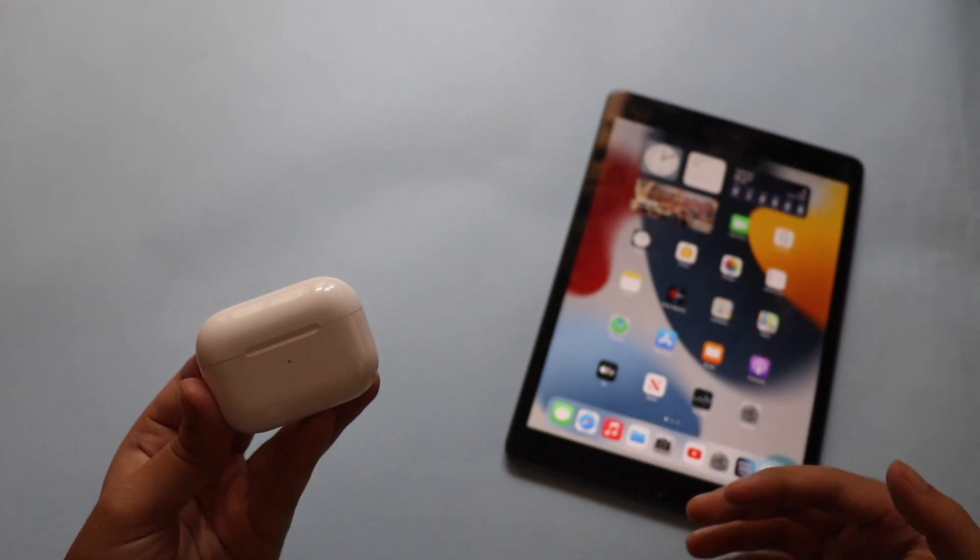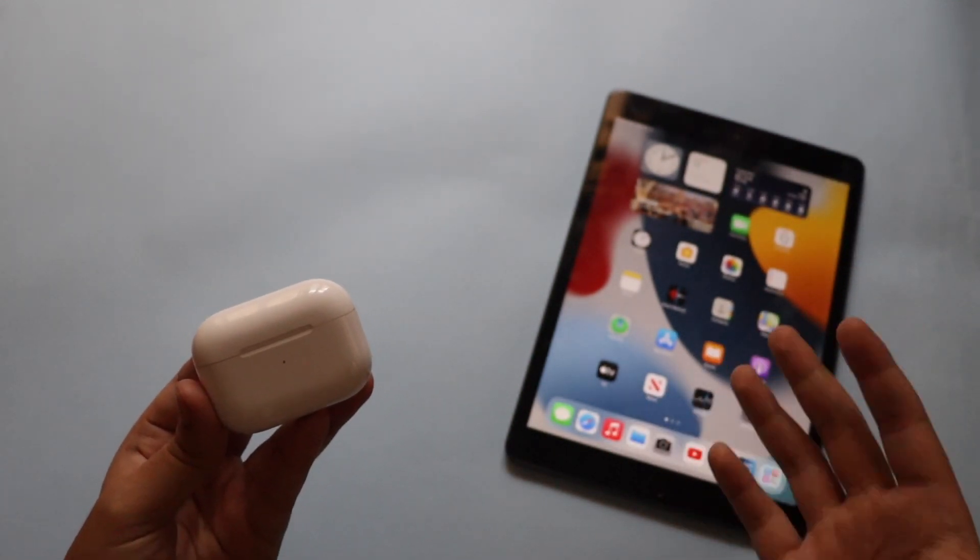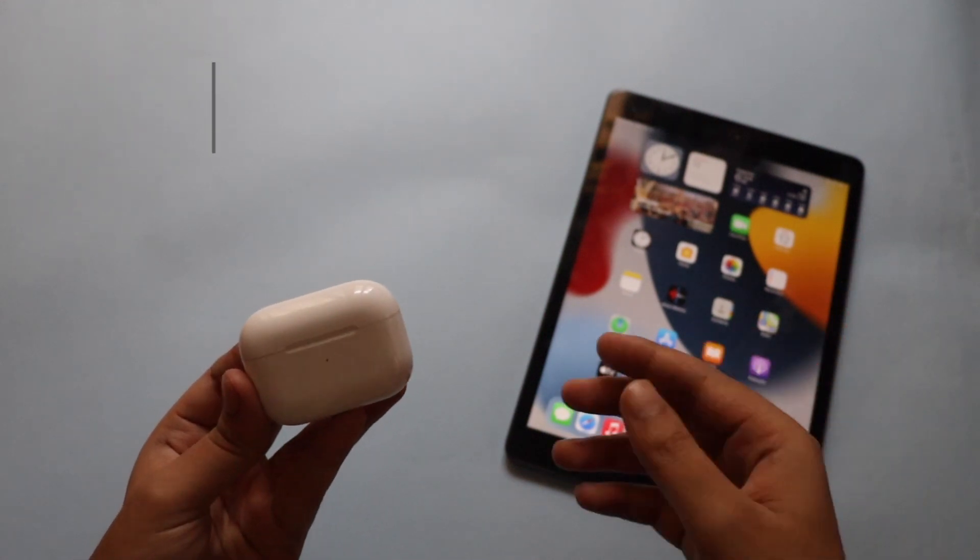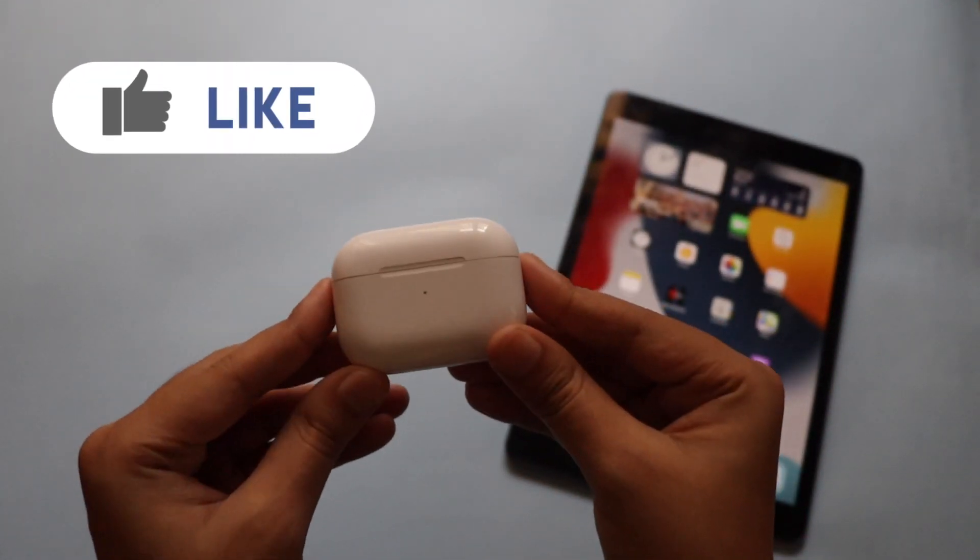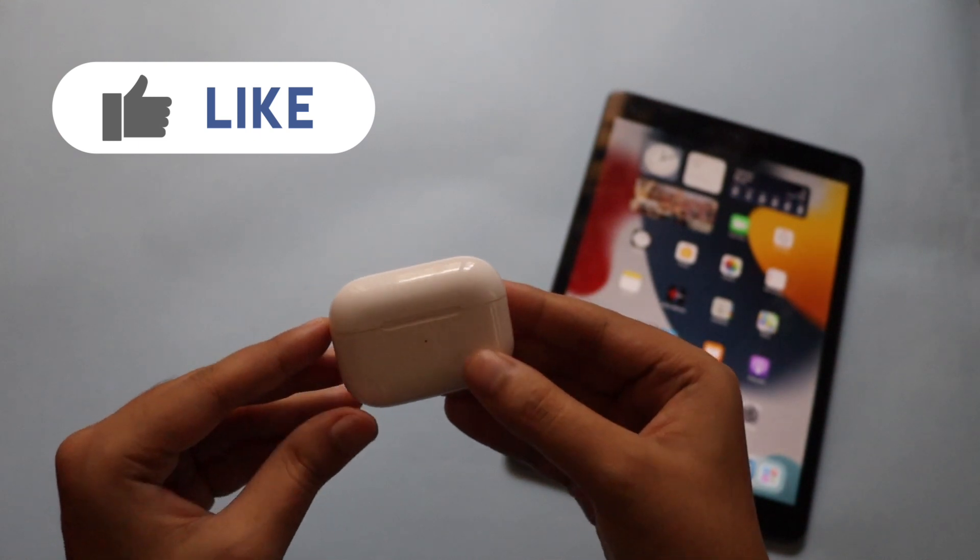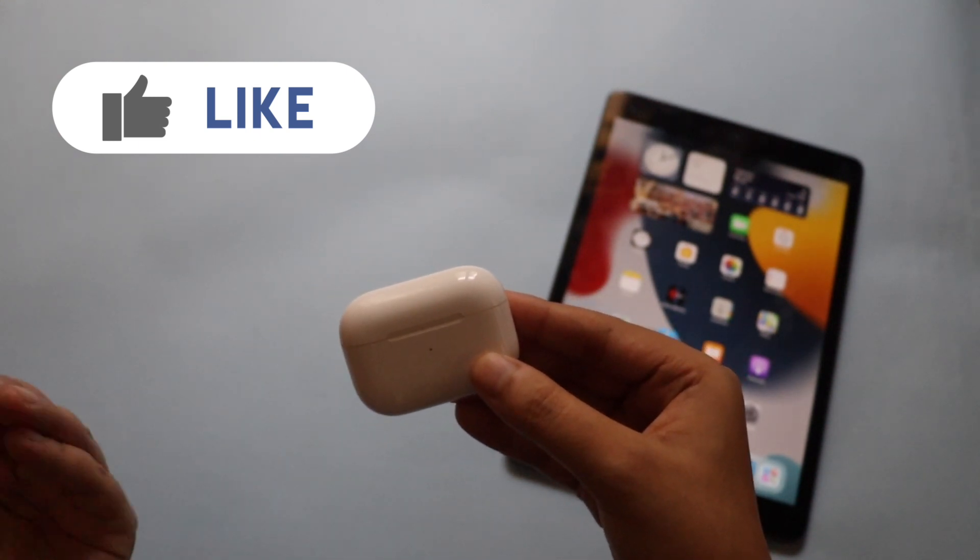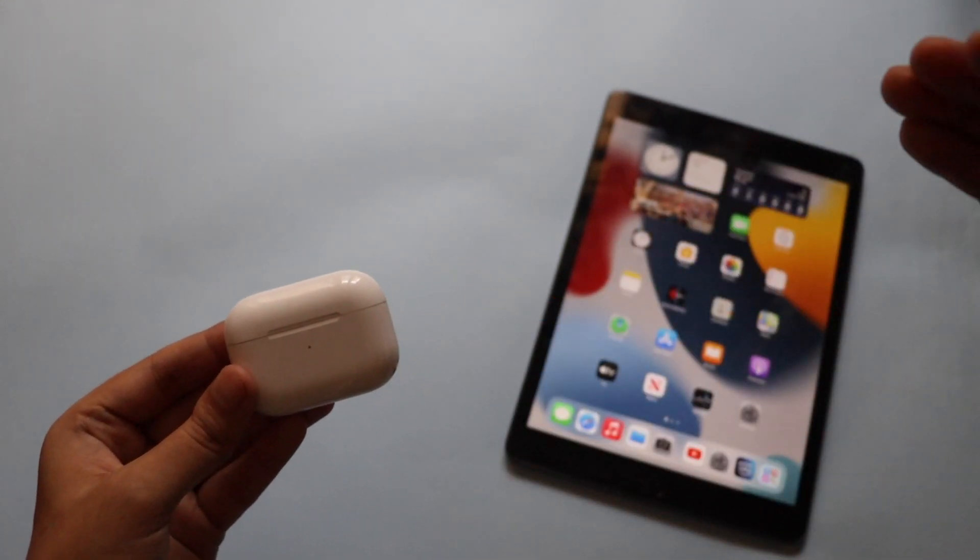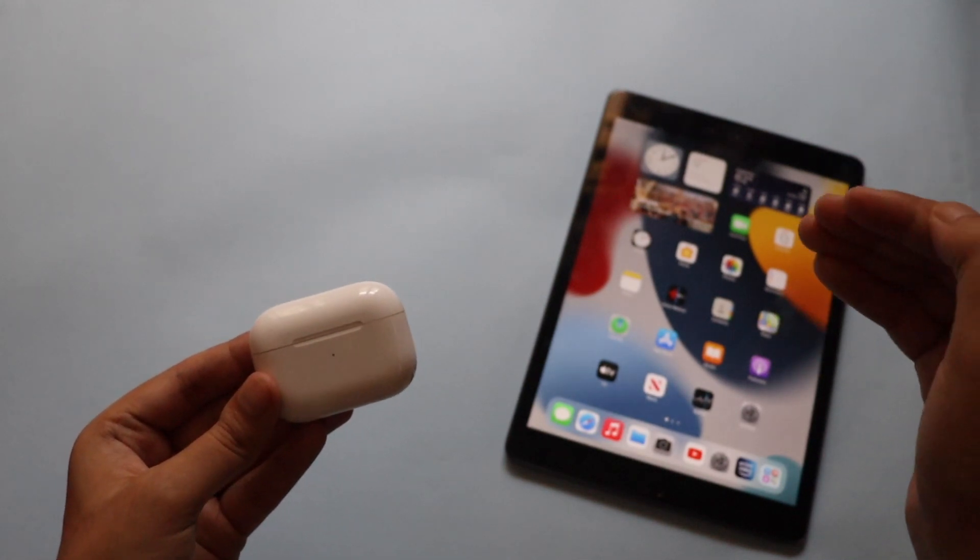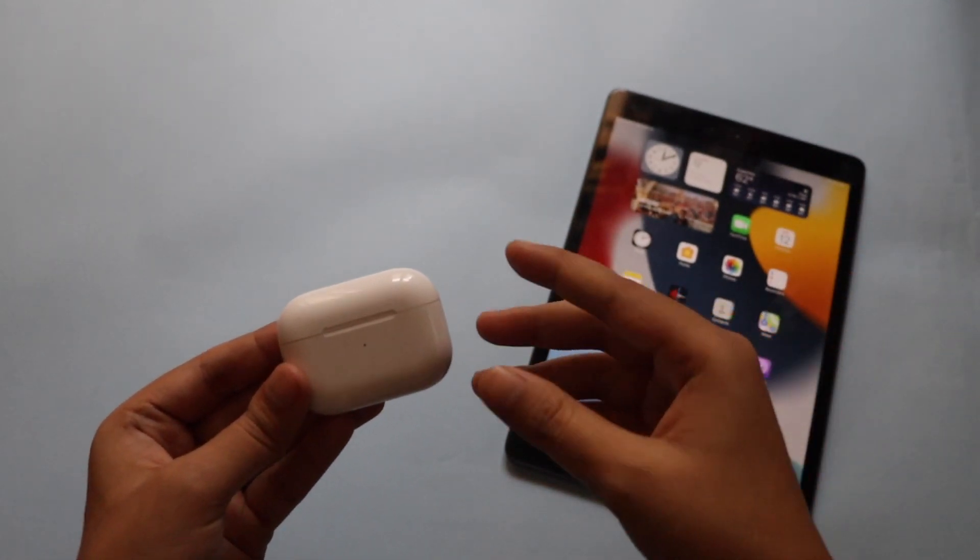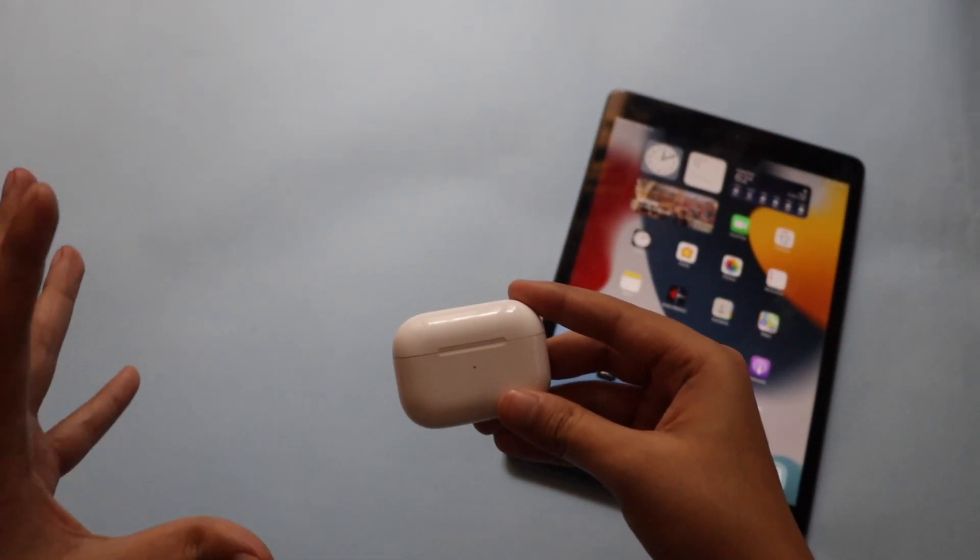In the last video I showed you the iPadOS 15, here is my iPad 8th generation. In this video I'm going to talk about this AirPods Pro which I own. In my iPhone I am using iOS 14 the stable version, and in my iPad I have installed iPadOS 15 Beta 1. Apple has announced some new features with AirPods and AirPods Pro.